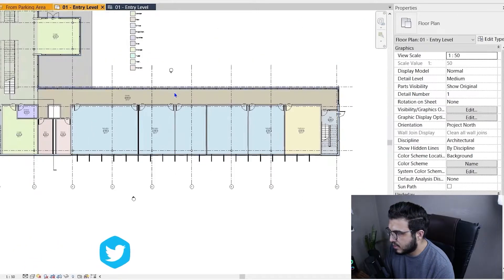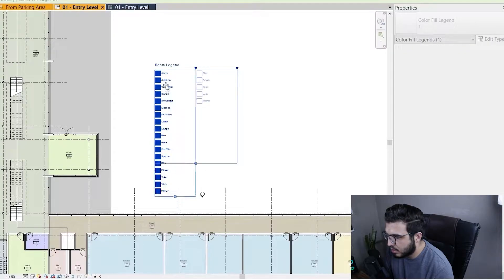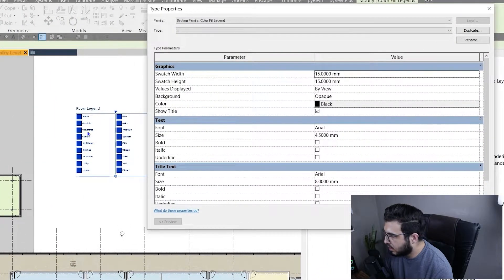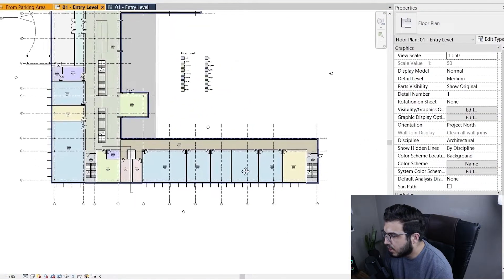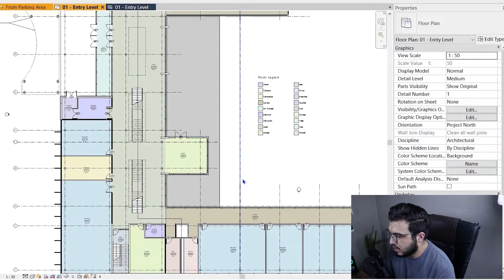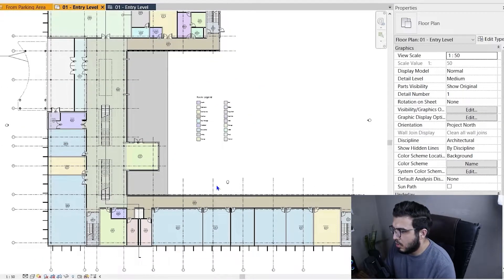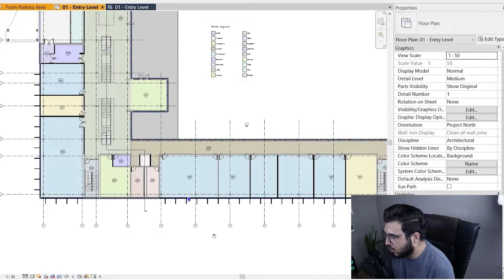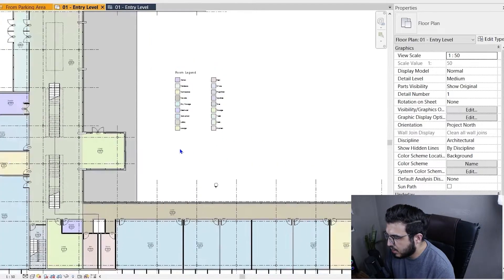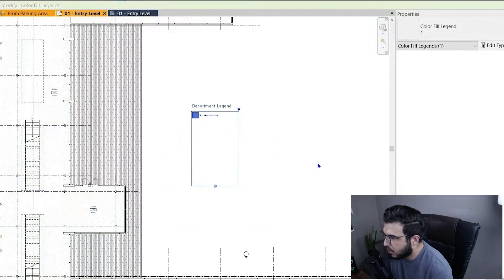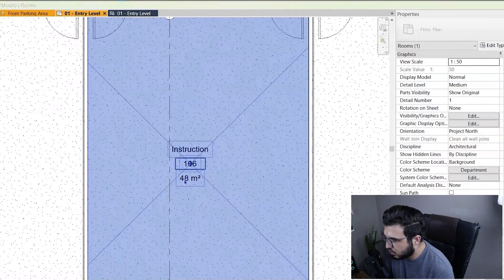You can adjust settings on this legend and go to Edit Type to change colors, change the size of the legend squares, and more. In addition to the name-based plan, you may also want a departmental legend. For example, all instruction rooms might belong to an 'Office' or 'Commercial' department. You can categorize and colorize rooms by department. Click Edit Scheme and set it to Department.